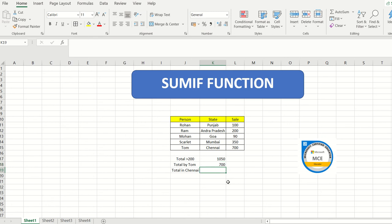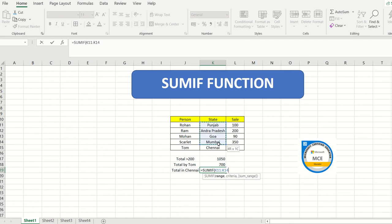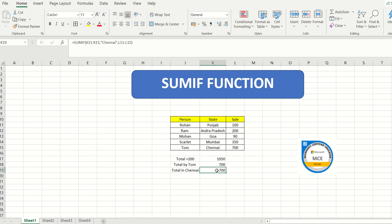Next I need to calculate the total sale in Chennai. Chennai is a state, so the first range I select is the state column. Then I put a comma and type Chennai in inverted commas, then select the value or number range and hit enter. Excel automatically calculates that the sale in Chennai was 700. When using SUMIF, always find the keyword first and be careful about which range you are selecting.